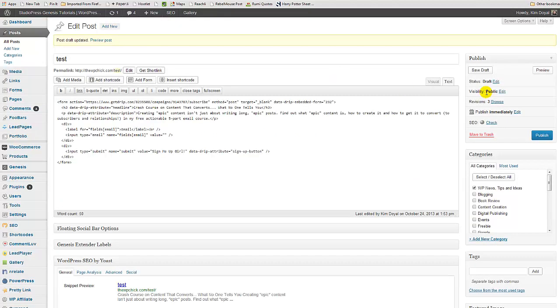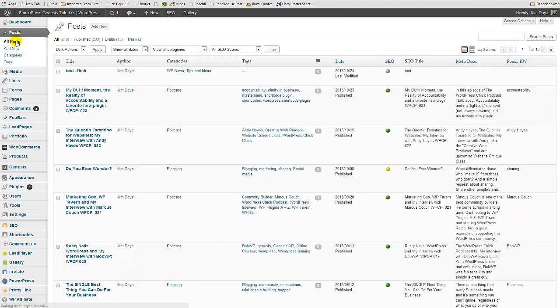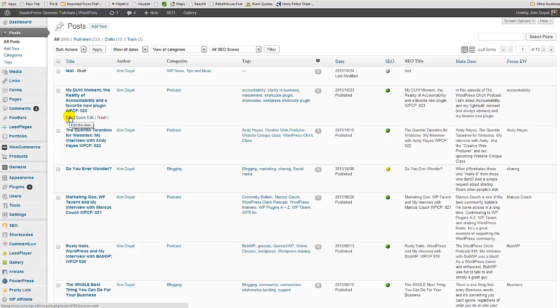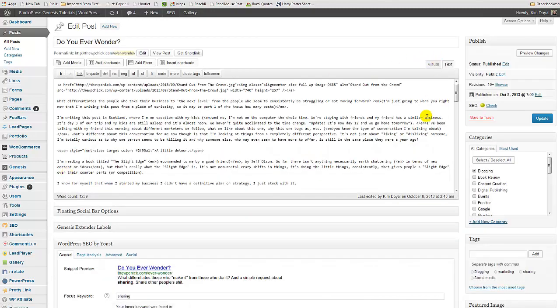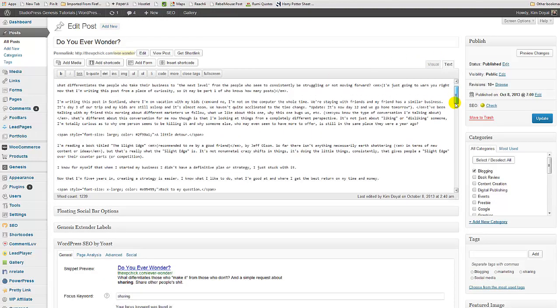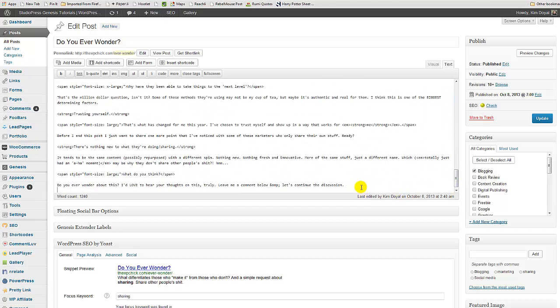But what I would suggest doing, let's just test this on a real live post, shall we? The real live boy like Pinocchio. Let's go to this, 'Do You Ever Wonder,' and as opposed to the end of a podcast post.